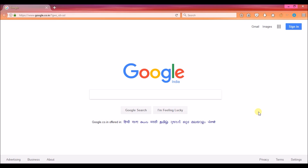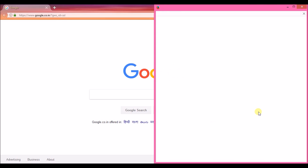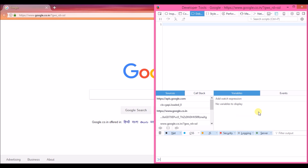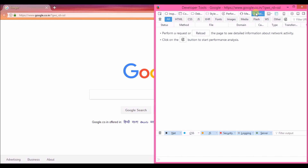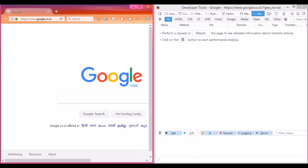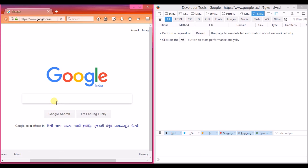Open your browser, go to google.com, and press F12. This will bring up the developer tools of your browser. Now go to the Network tab. Minimize both of these.